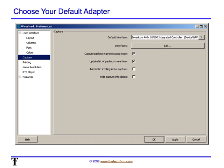A gotcha I've noticed is people will not pay attention to the default interface and simply start a capture, and it's pointing to their dial-up or VPN adapter. Please change your default adapter to your wired or wireless adapter. That way, next time you hit Start, you will see data.